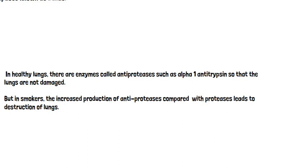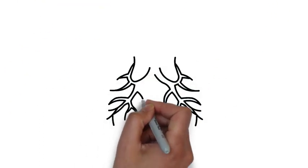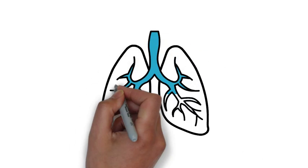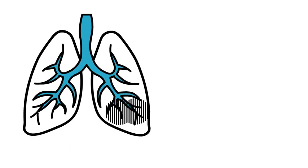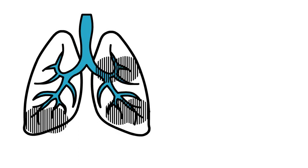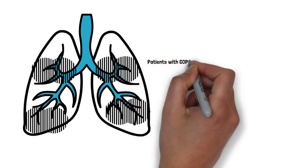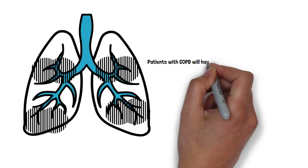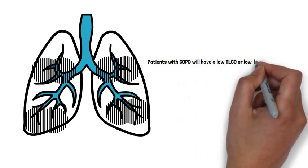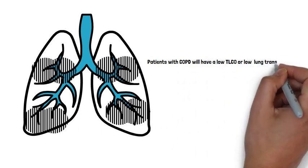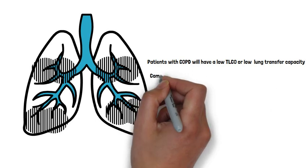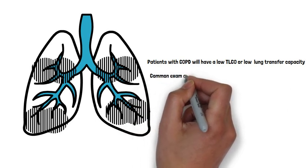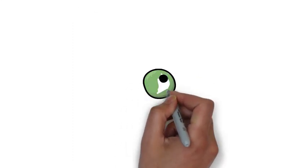As the lungs are broken down, much of the alveoli is destroyed, and as we all know, the alveoli is responsible for gas exchange. Therefore, patients with COPD will have a low TLCO or low lung transfer capacity, and keep this in mind as this commonly creeps up in exams.